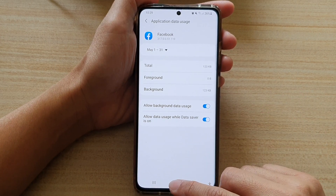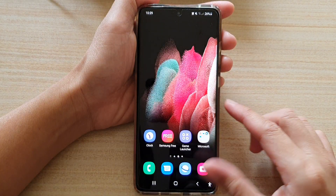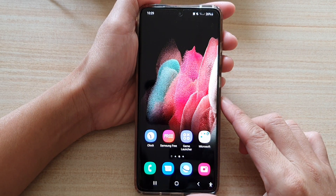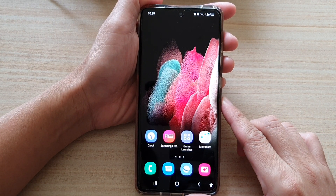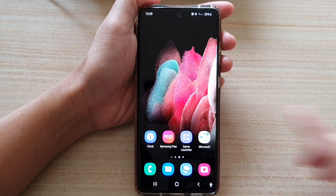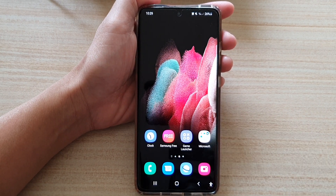And finally, you can tap on the home key to return to your home screen. Thank you for watching this video. Please subscribe to my channel for more videos.